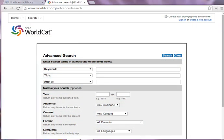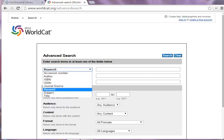This is WorldCat's Advanced Search screen. The default search fields are Keyword, Title, and Author. You can click the drop-down menu to find more searching options like ISBN, ISSN, Journal Source, or Subject.